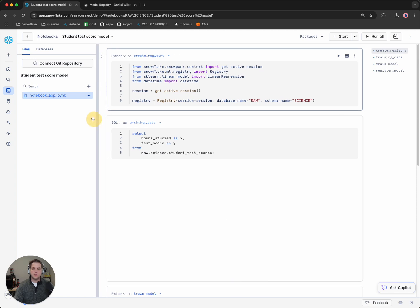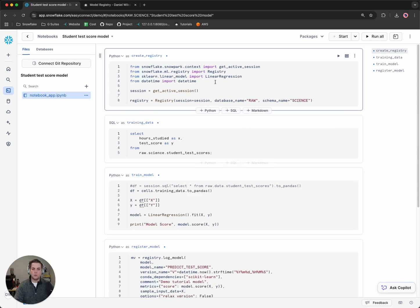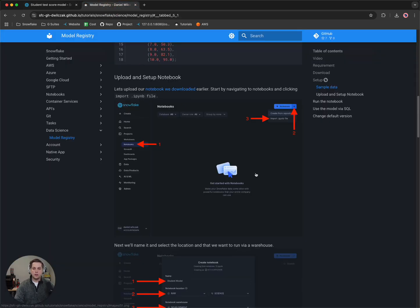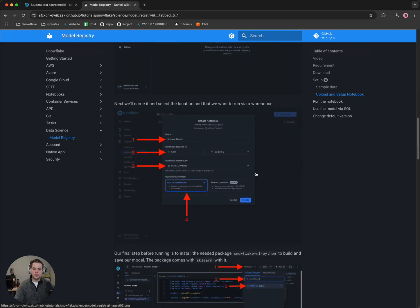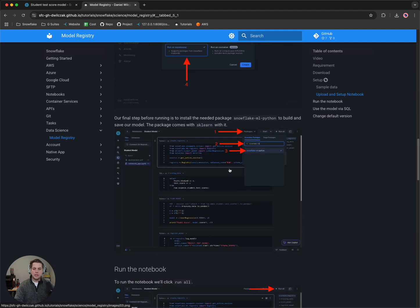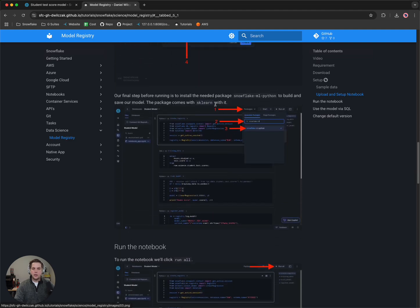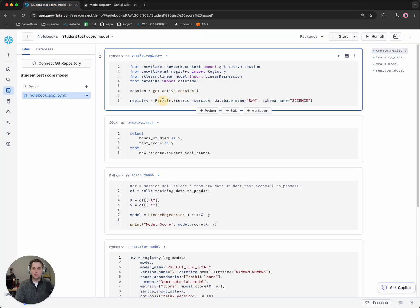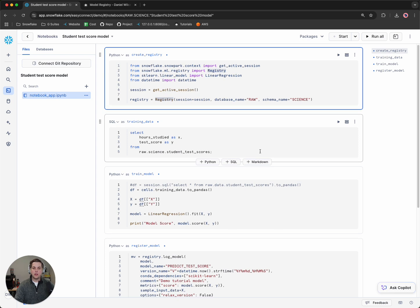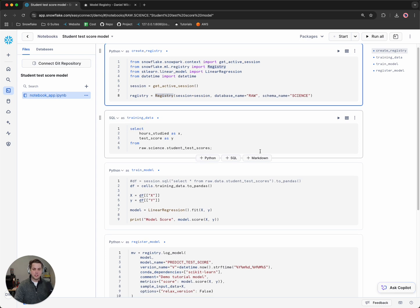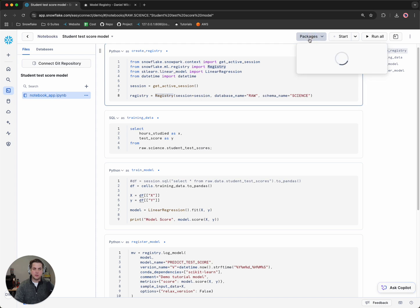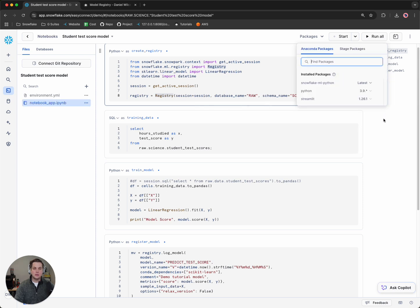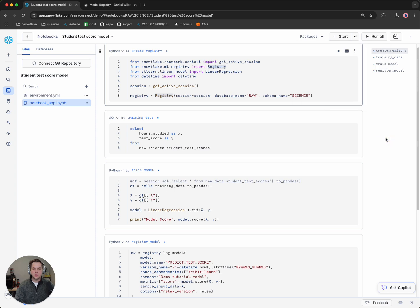Then we'll notice that we're loaded into our notebook. Great. So let's scroll down a little farther. The next thing we'll want to do is install the package Snowflake ML Python. The reason for this is because we need to grab the registry from it, as well as a couple packages like sklearn, which comes prepackaged with the Snowpark or Snowflake ML package. So we'll click on that. We'll notice that we'll use the latest version of it. And then we'll click run all.